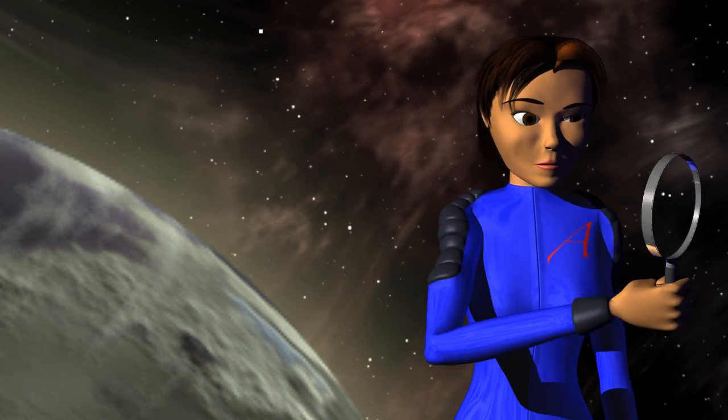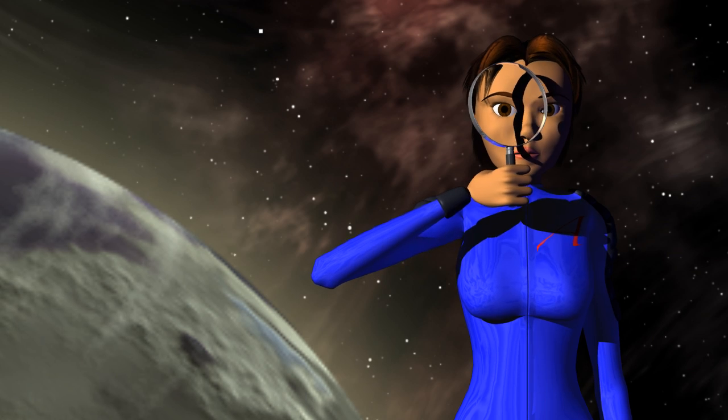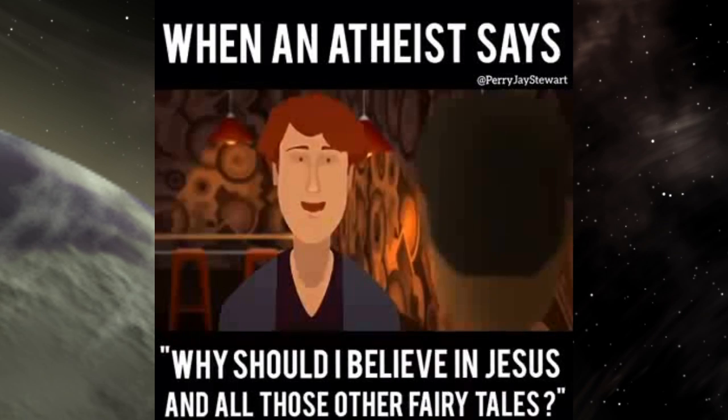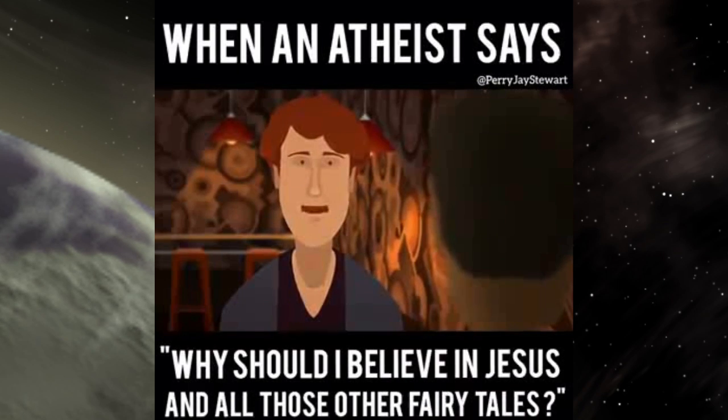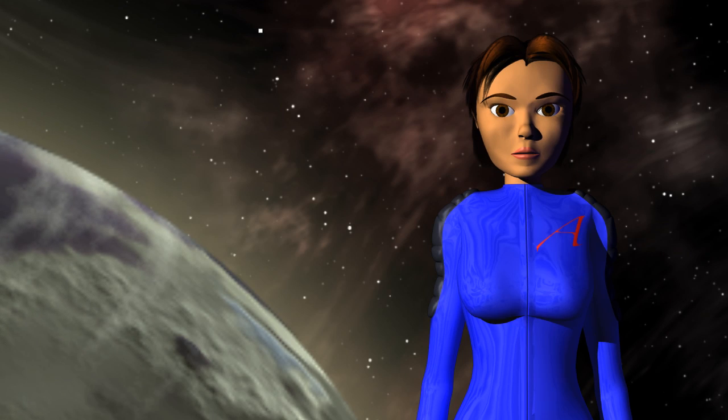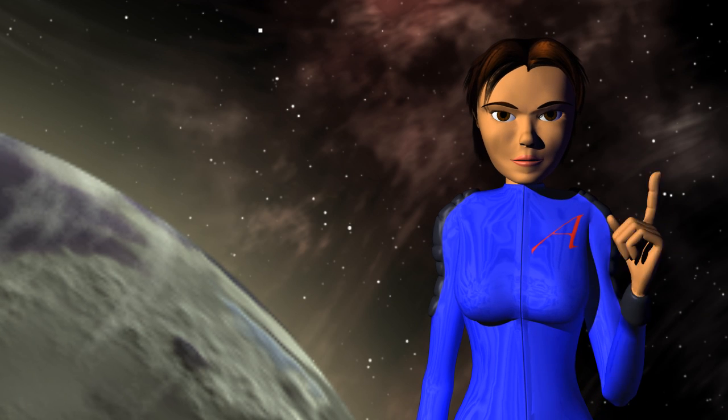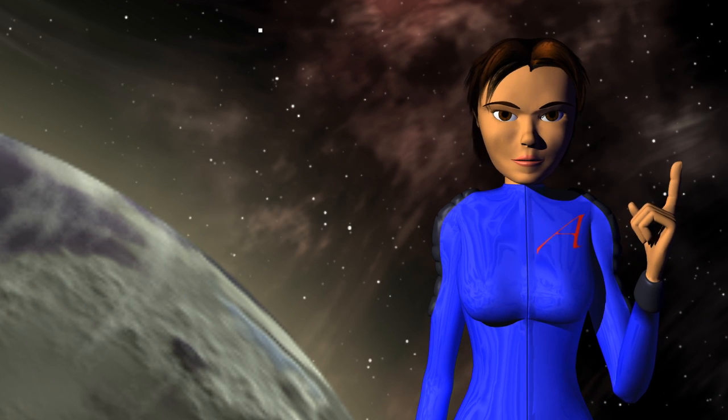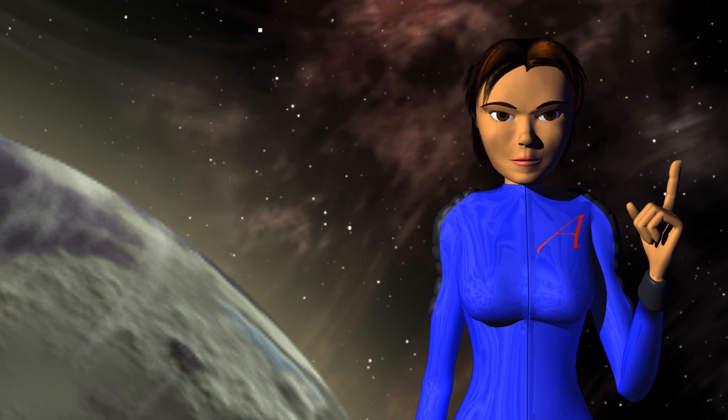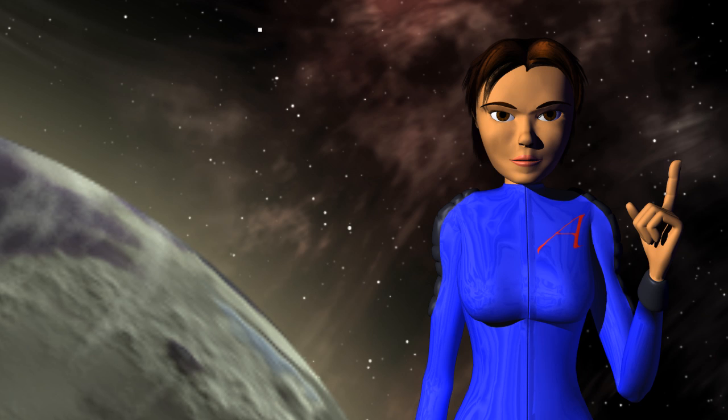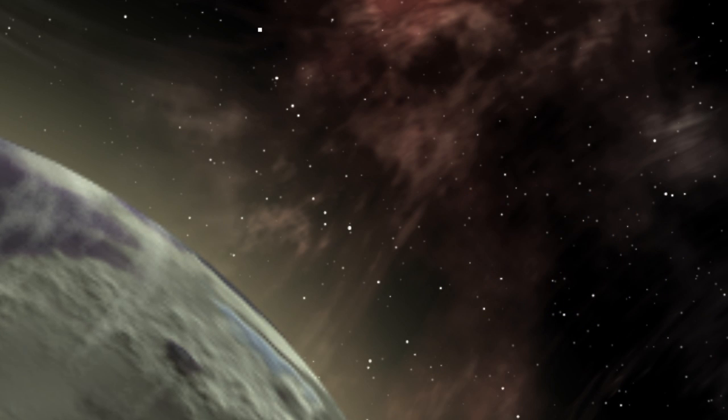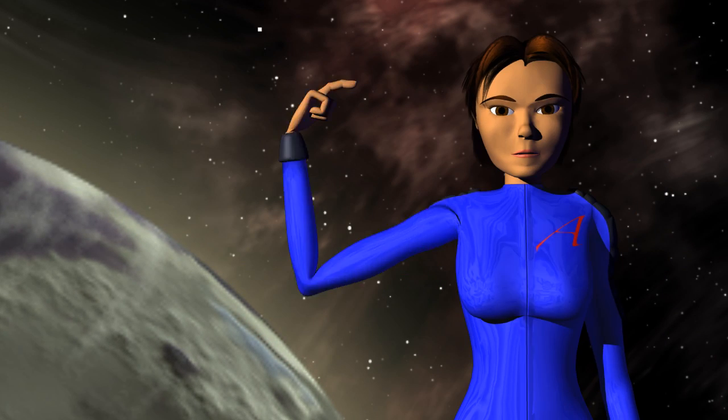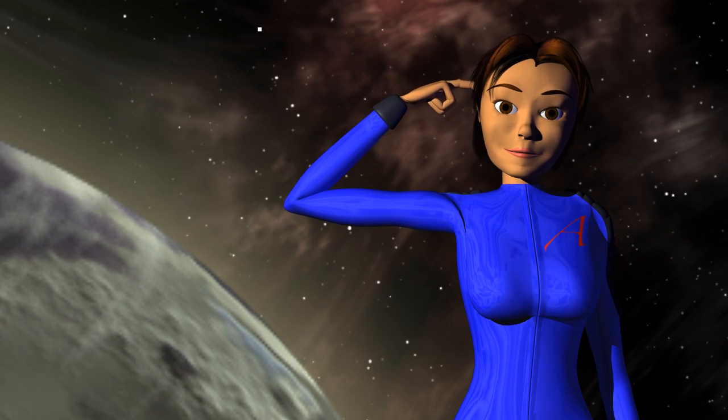'Why have I never heard this stuff before?' Well, you probably would have if you weren't a fictional atheist written by Christians, and you'd probably have heard the counters to it as well, assuming you hadn't thought of them independently. A lot of atheists tend to be smart like that.